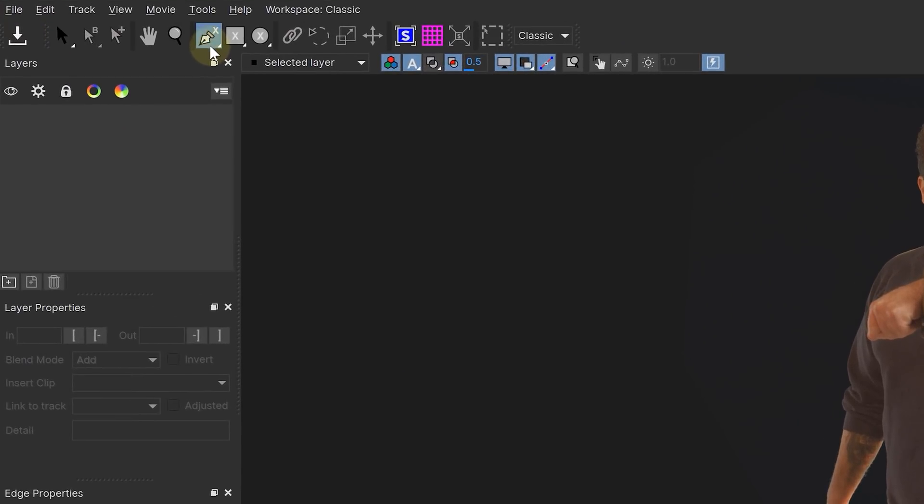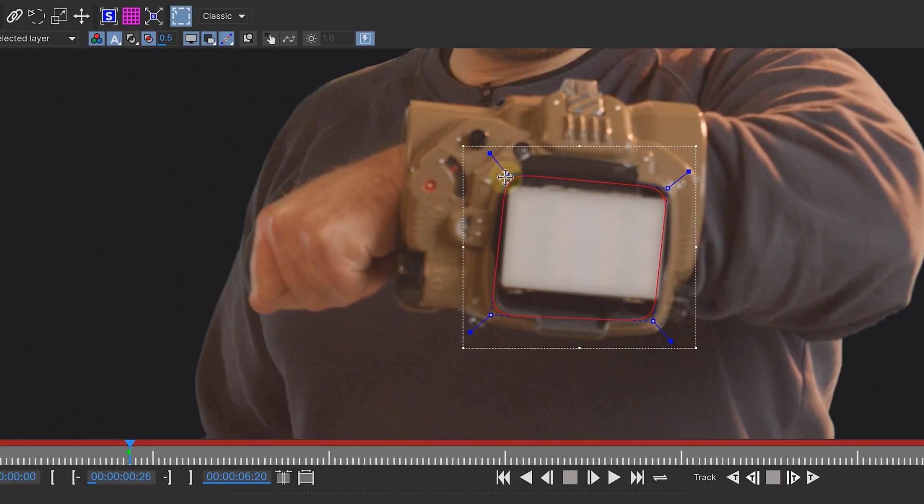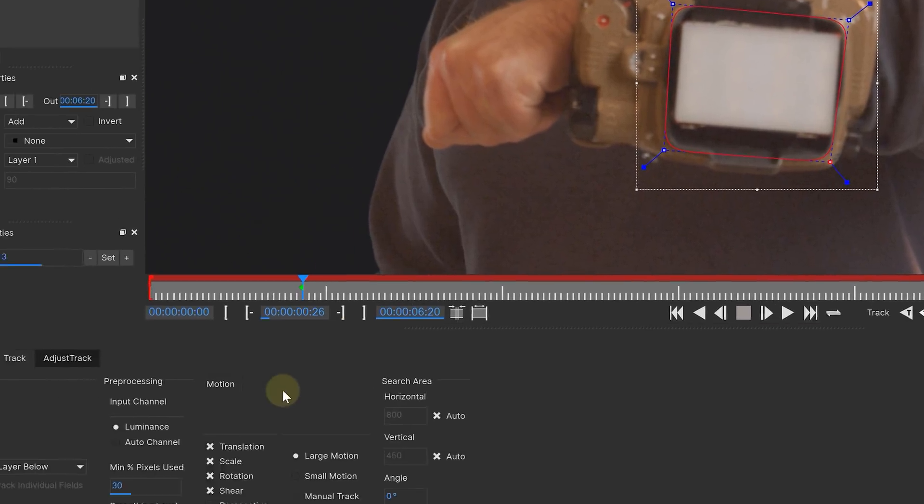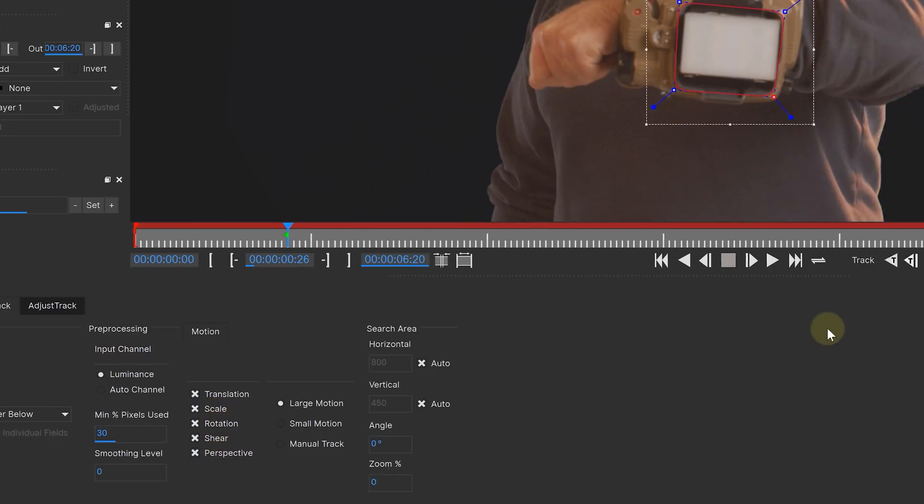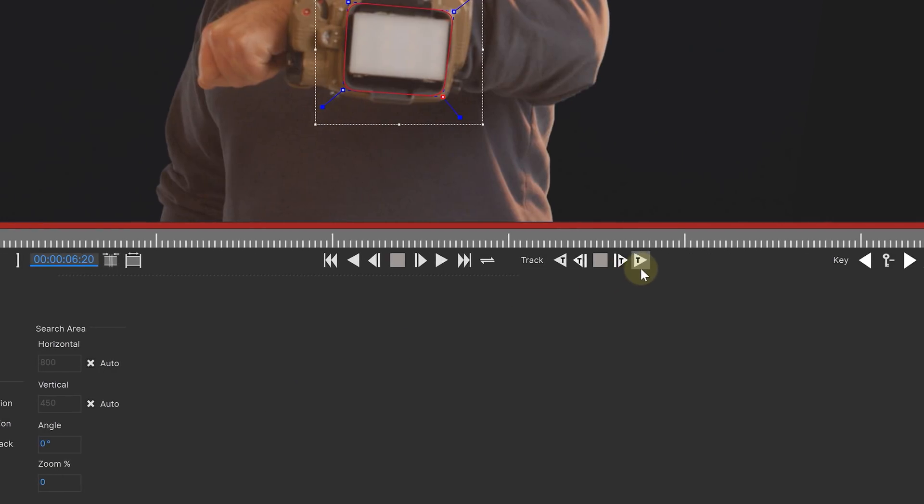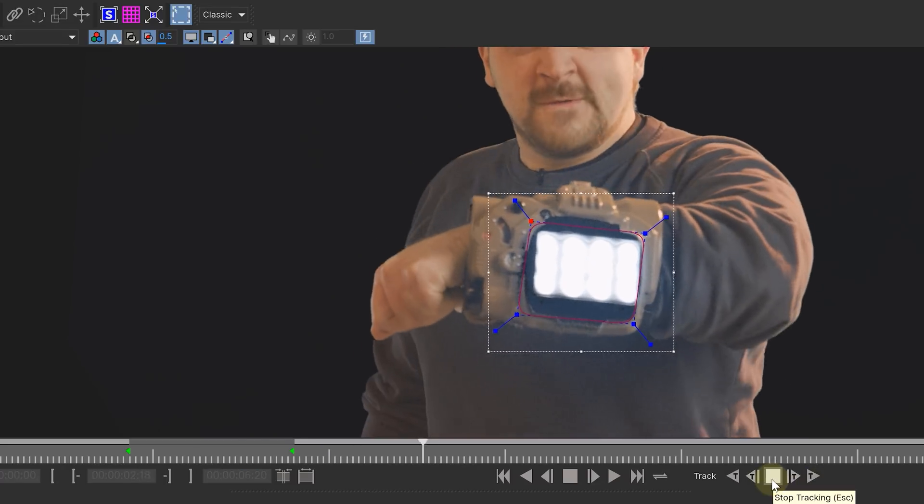With the spline pen tool, we are going to draw a shape around the part we want to track. For us, this will be the armband of our talent. Once drawn, we enable the perspective option below and start tracking forward. Of course, intervene when needed.